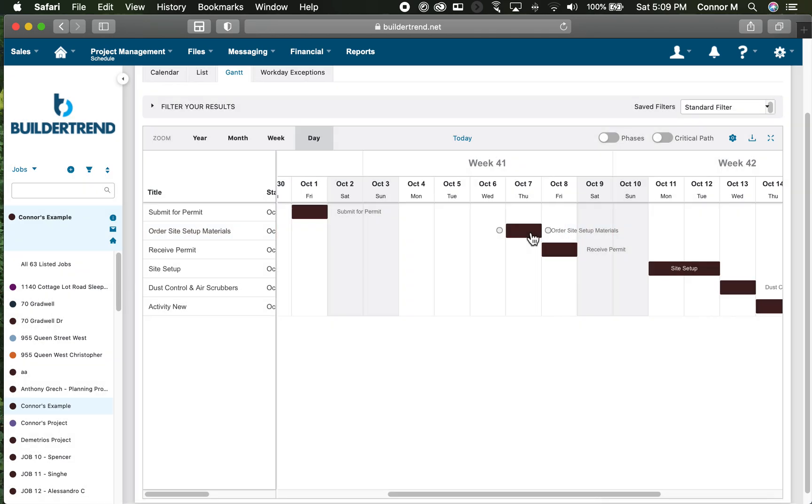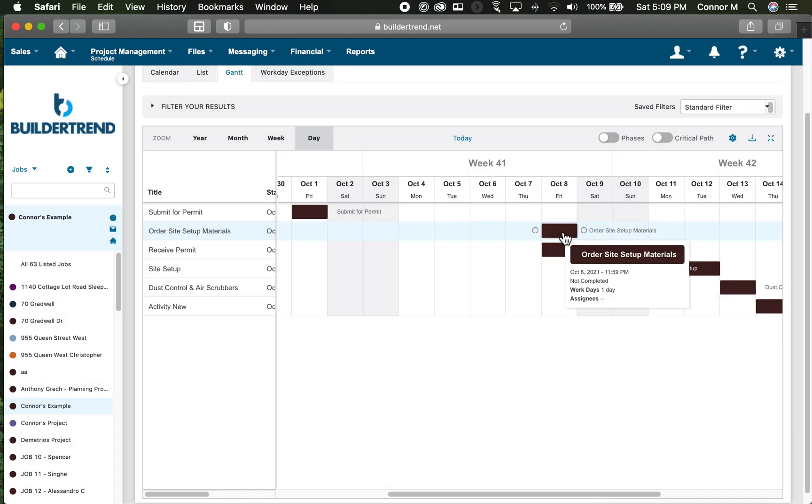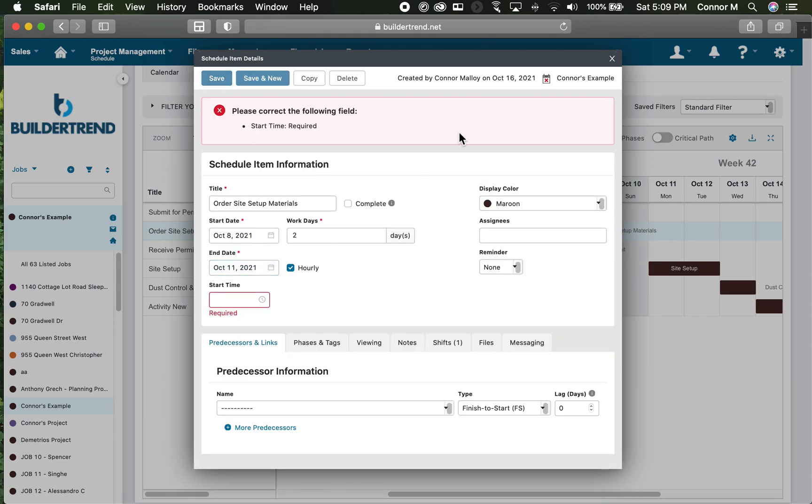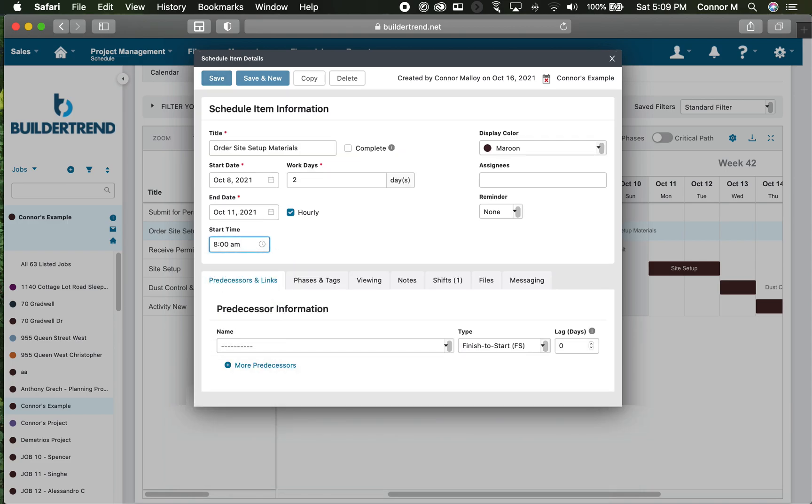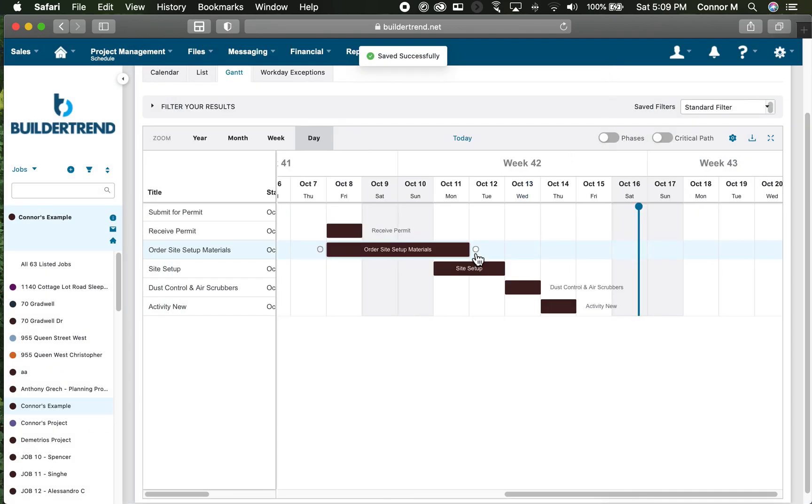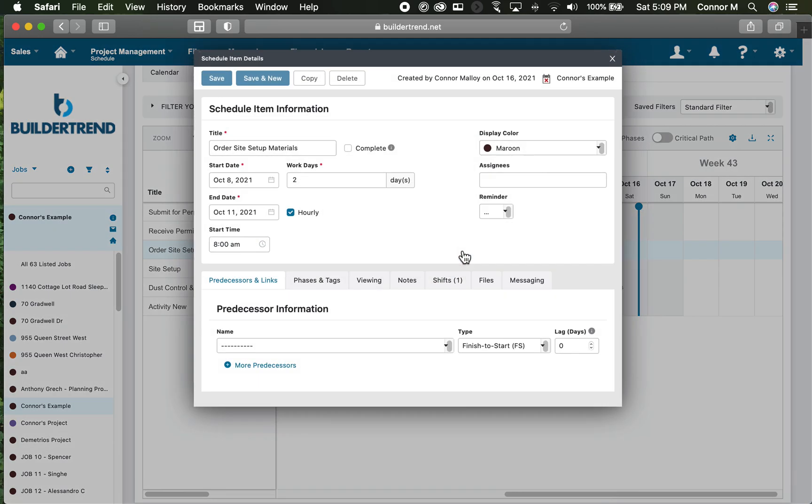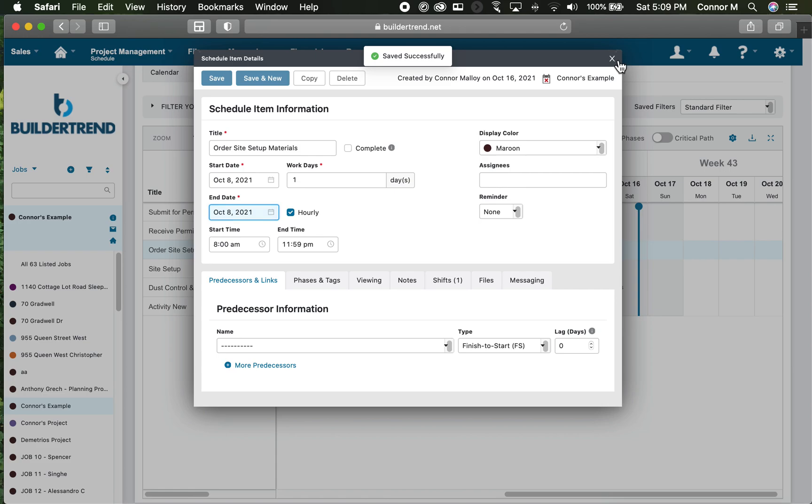Alternatively, you can double-click on the activity and it pulls up the data around it. You can change the workdays here, change that to two and save that. Because I am only looking at this being a one-day activity, I'm just going to put that back to what I had previously.